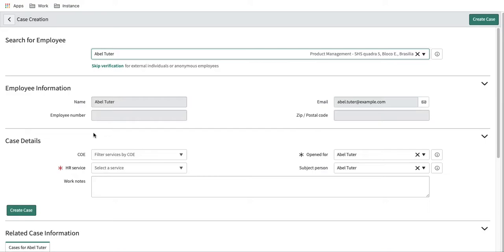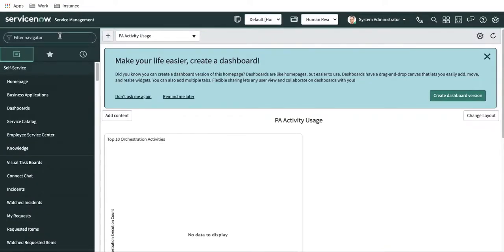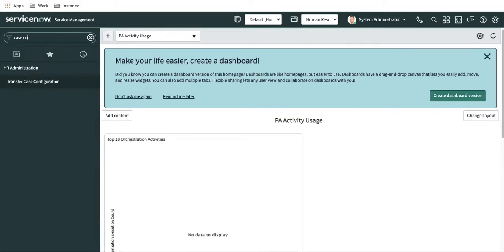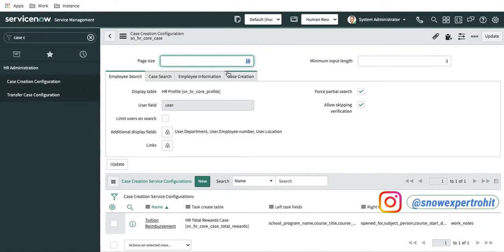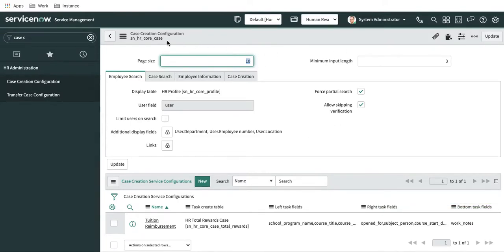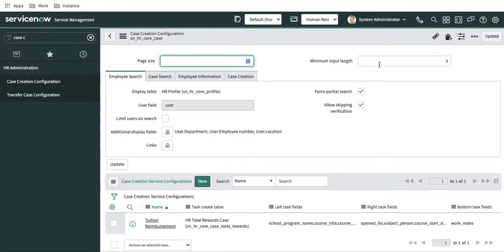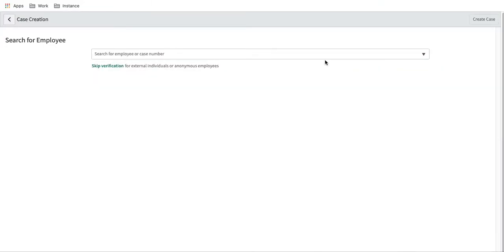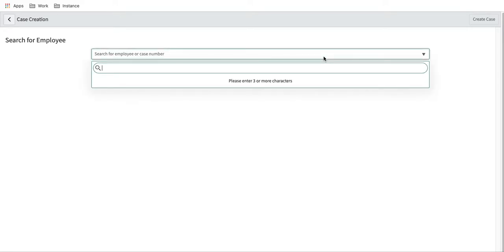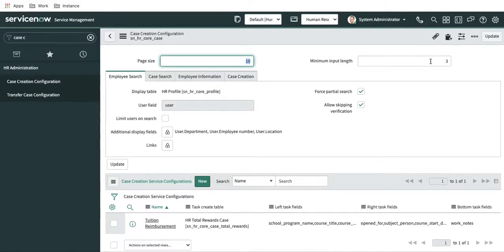Let's go back to the ServiceNow left navigation. In the left navigation, if you type 'case creation configuration', you will be able to see one module under HR Administrator. Just open it and this is the page that will open as part of the case creation. The very first settings are page size and minimum input length.